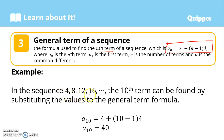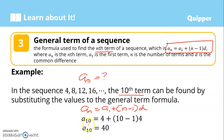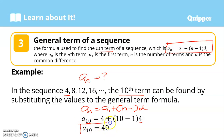In the sequence 4, 8, 12, 16, and so on, the 10th term can be found using this general formula. We are looking for a sub 10. Substituting: a sub 10 equals a sub 1 — which is 4 — plus 10 minus 1, times the common difference, which is 4. So 10 minus 1 is 9, times 4 is 36, plus 4 equals 40. So the 10th term is 40.